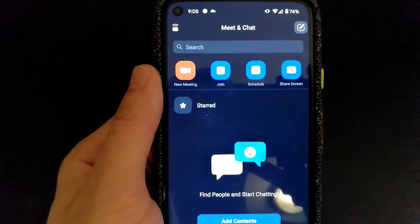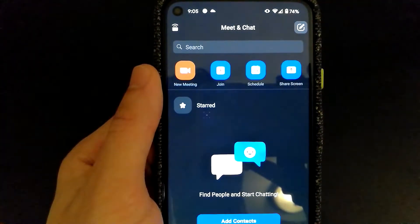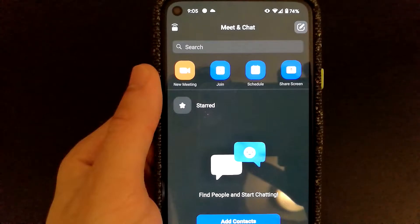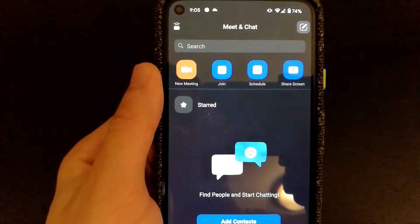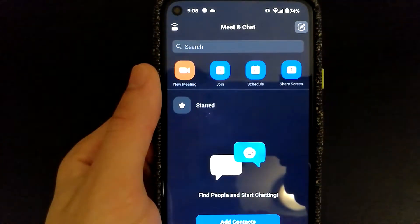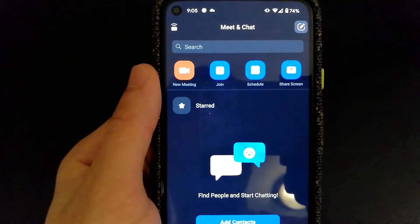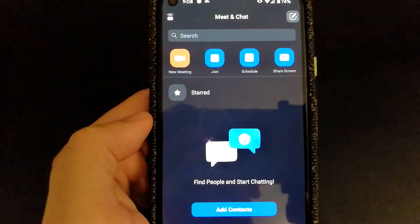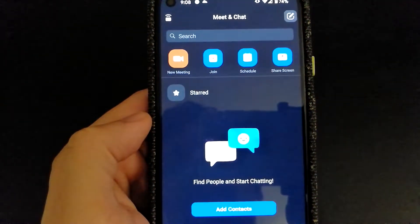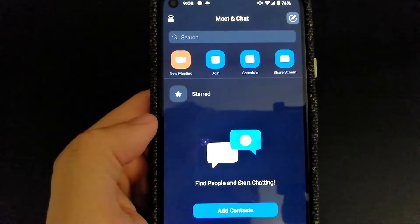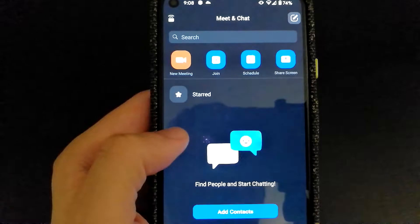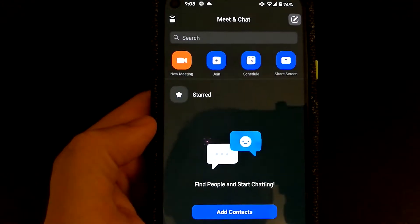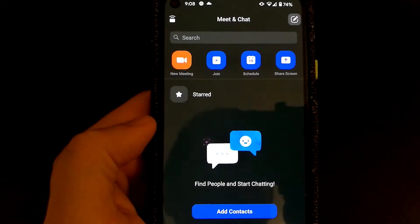Now you would be able to see all options to create new meetings, join meetings, schedule meetings, as well as do screen sharing. The app also features adding contacts and the ability to chat with people. However, that's not really a popular feature among Zoom users.